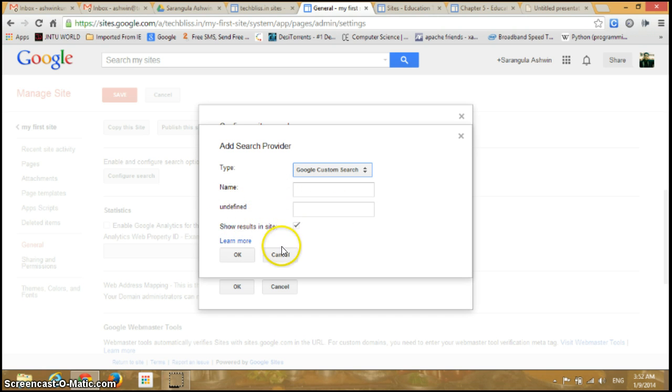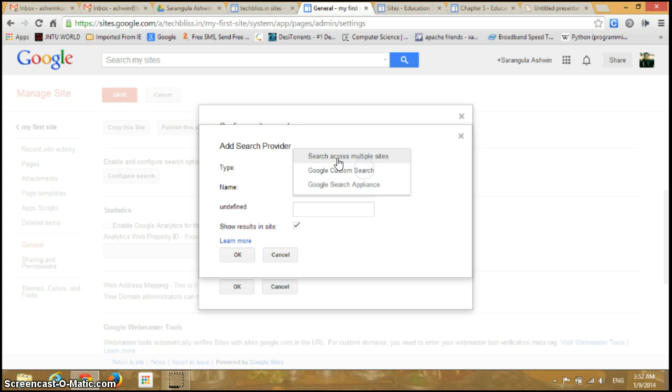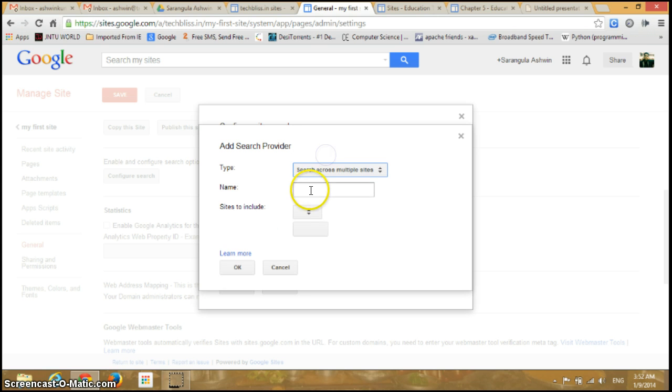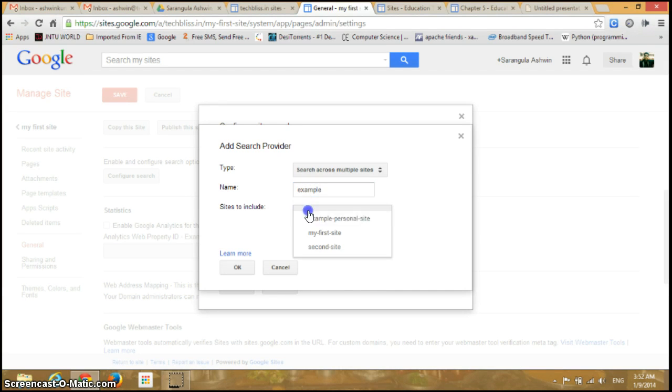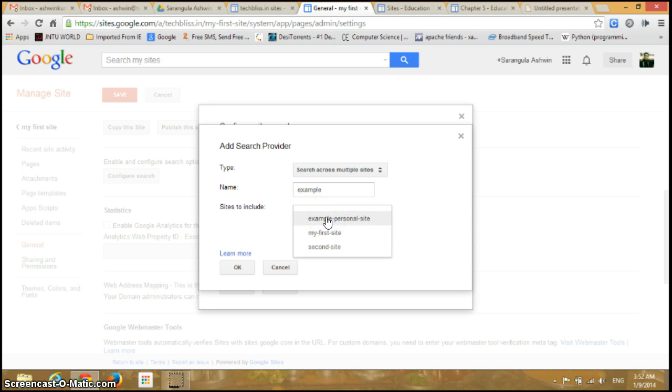You can add a name here. I'll go back to search across multiple sites and give a name to that. You can give it as Example.